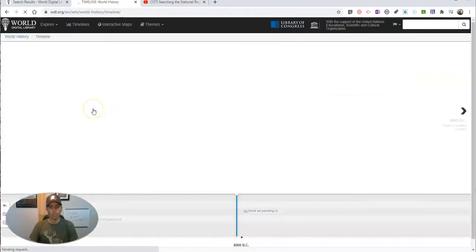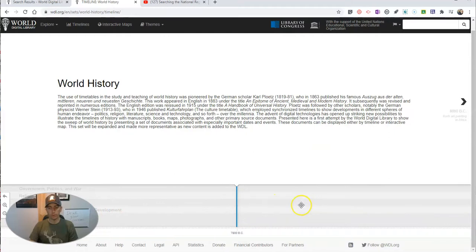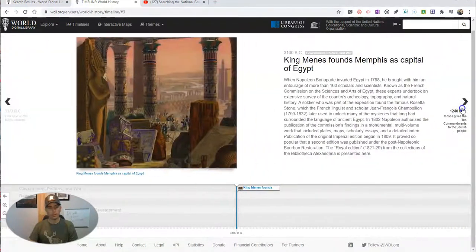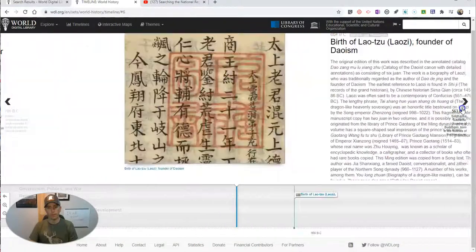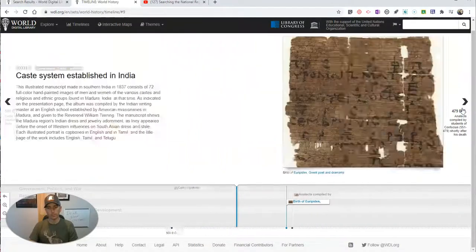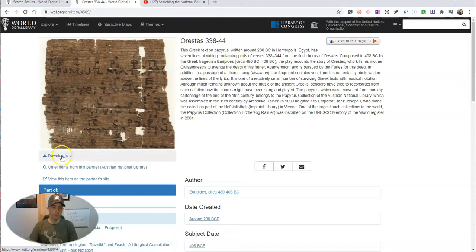Let's do World History. We have this timeline where we can search and browse through to jump to different artifacts and information about those artifacts. You can click through, read more about it, and download it as needed.